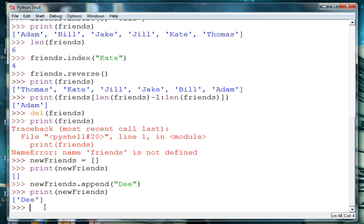Alright, so that is it for basic list operations. And we'll be using some of these in our project, Songs and Rhymes, and we'll also be using them later on in the course. Have a good day.